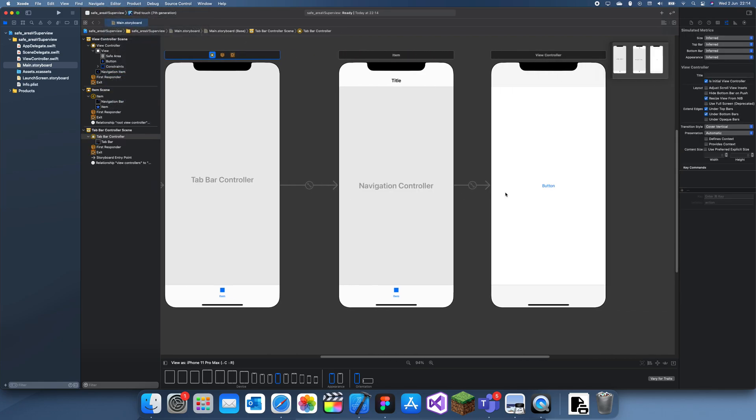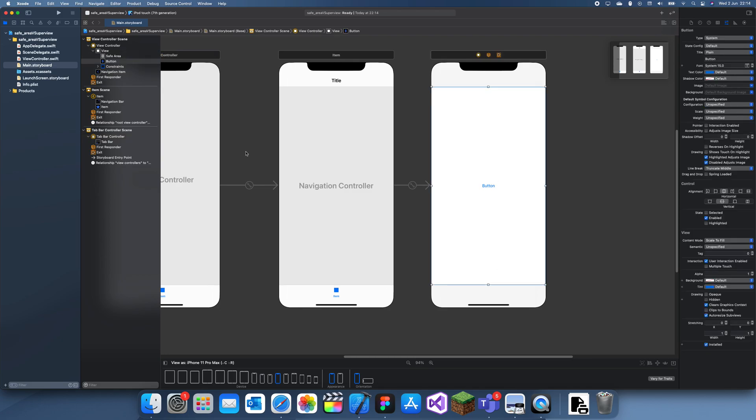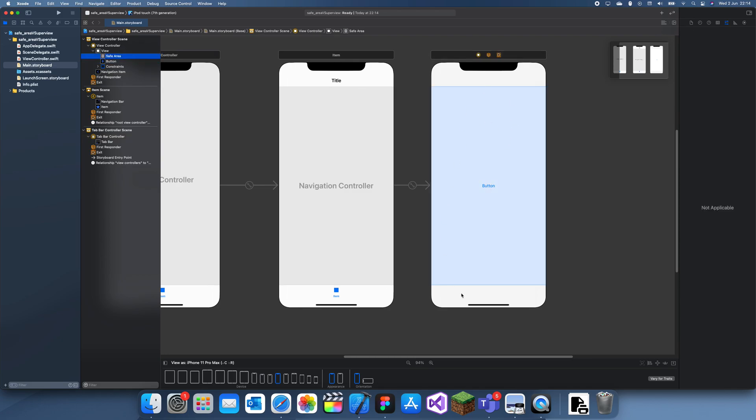There, okay. And now we're gonna have a tab bar down here, so the safe area is now reduced to just this bit.